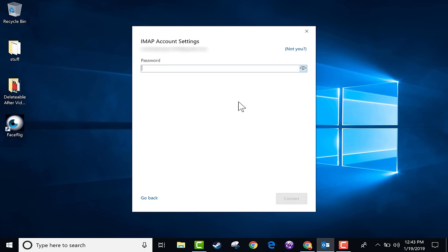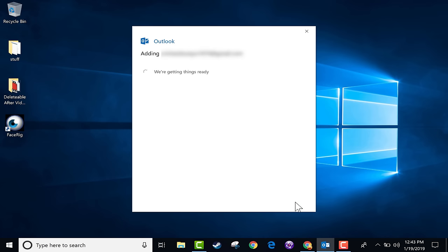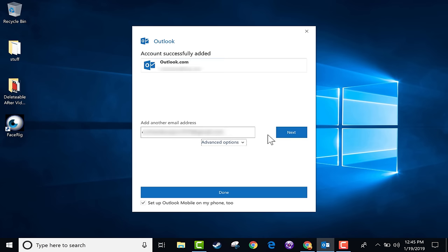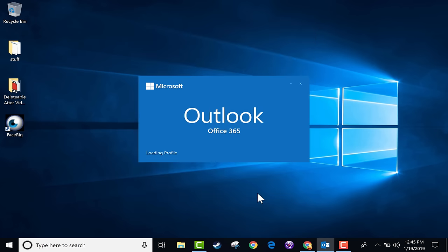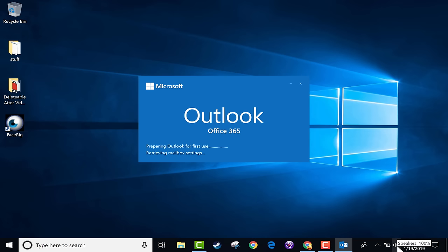How about my Gmail account? I click Next and it's trying to set up my Gmail account in Outlook. Again, I need to put in my password and click Connect. Now sometimes this doesn't work, so if you have any trouble with it, you can go to Advanced Options and choose 'Let Me Set Up My Account Manually.' Click Done, and it should take you into your Outlook account.